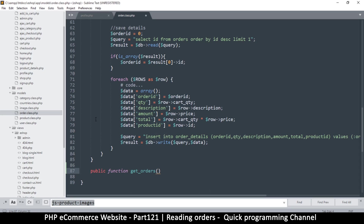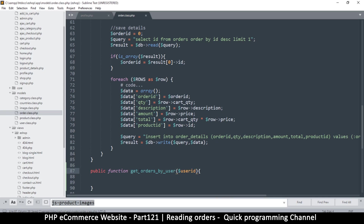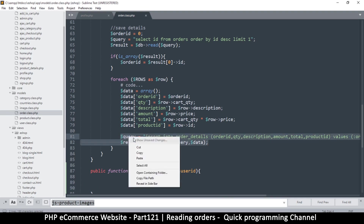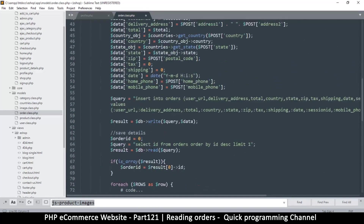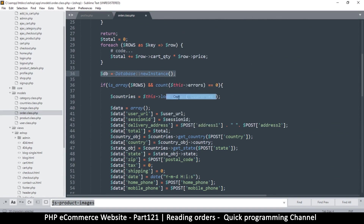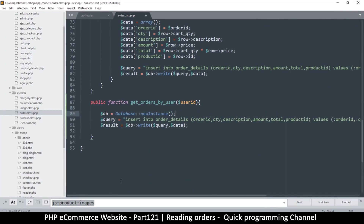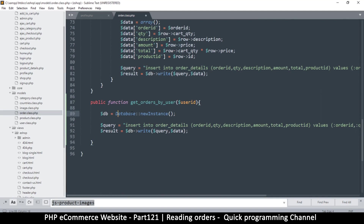We need to know what orders to get, so we'll use a user ID to know whose orders we're fetching. Sometimes we want to get all orders, so we need that option too. Let's rename this to get_orders_by_user — that's more explanatory. All we need is a query and a result, and also the DB instance.